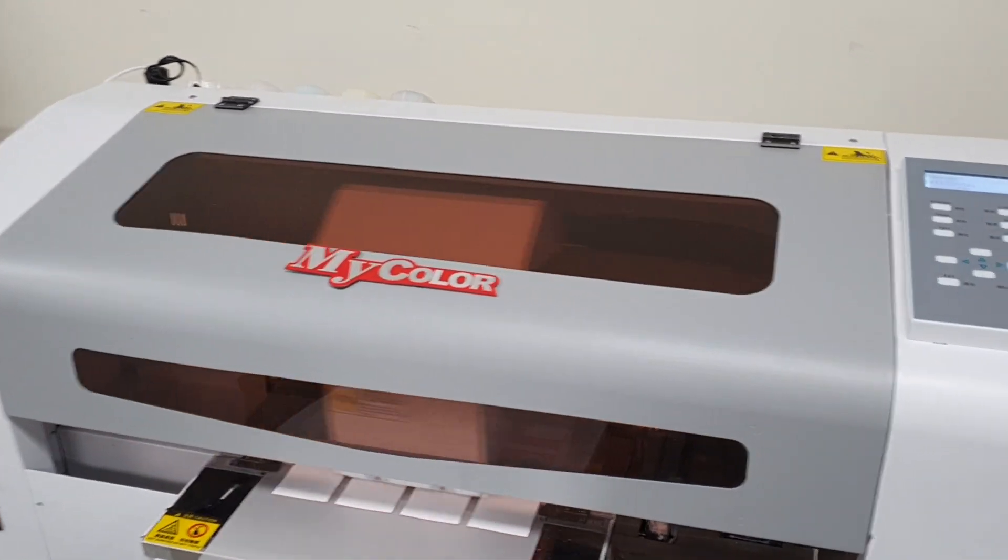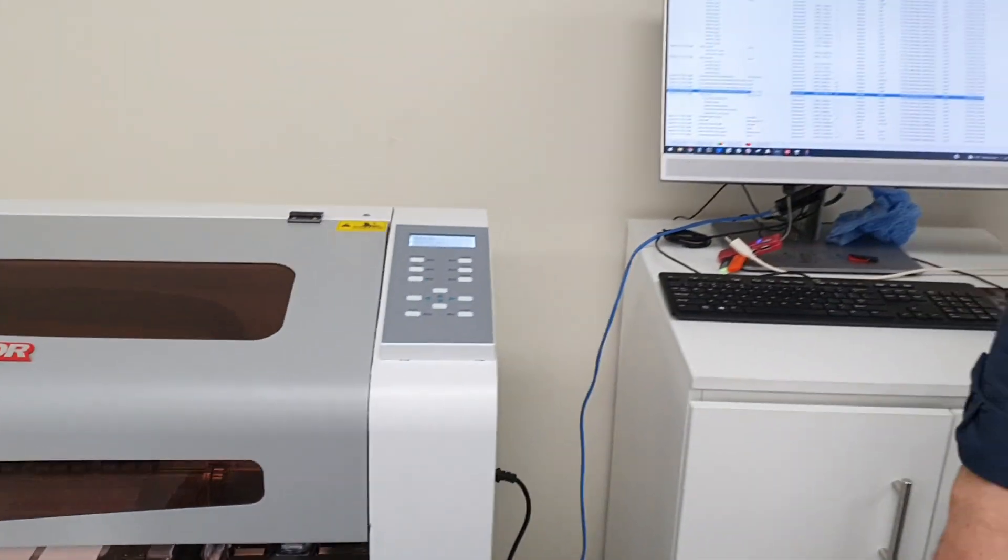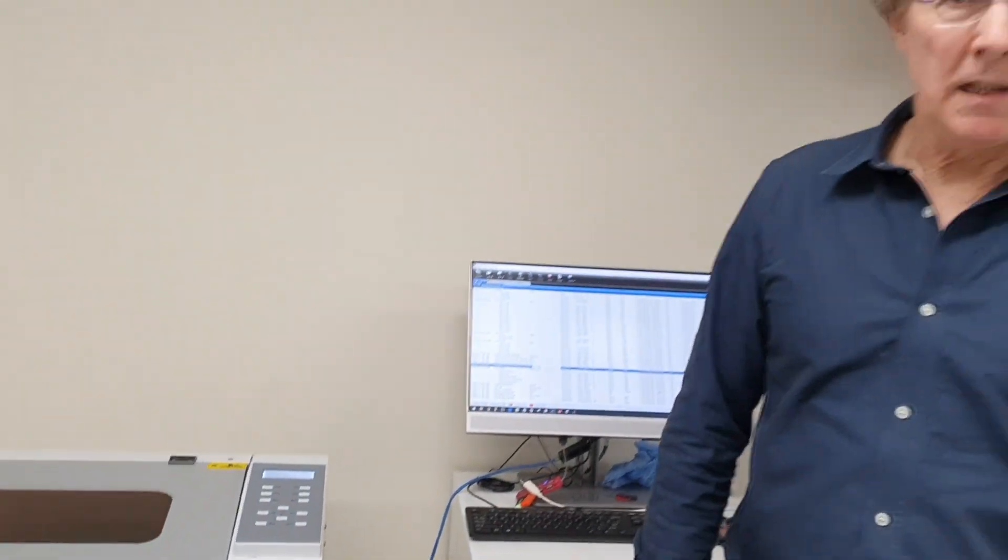So DTF, if you haven't already heard about DTF, it is absolutely a game changer for those who do heat press logos.